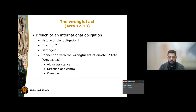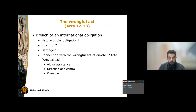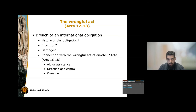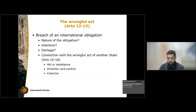The Articles also provide for the responsibility of a state in connection with the wrongful act of another state. The three articles that do that are: first, aid and assistance — a state aids and assists another state to commit an international wrongful act; direction and control — a state directs and controls another state, and that second state commits an international wrongful act; and coercion — a state coerces another state, and that second state commits an international wrongful act. These three articles are also referred to as derivative responsibility, simply because the responsibility derives from the wrongful act of another state.